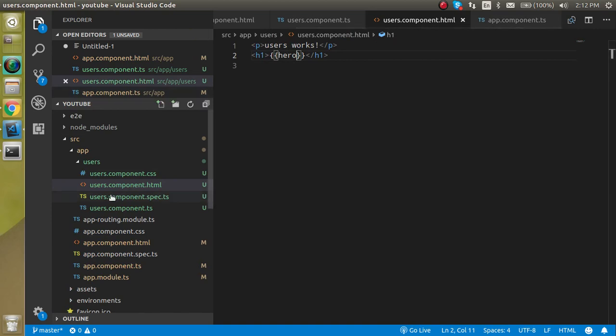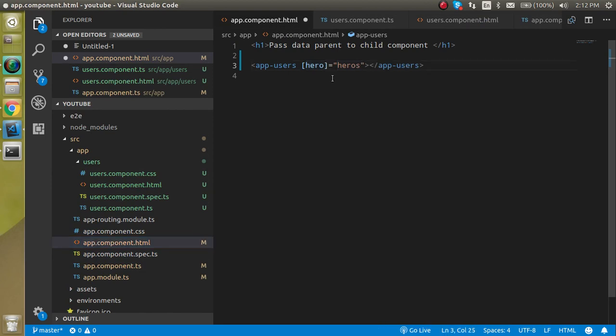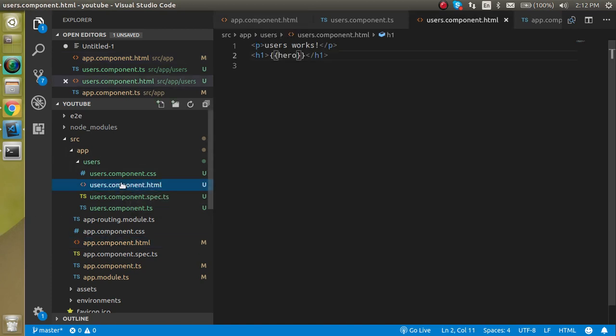Just use here heroes, and here we can also use the heroes. You can also use hero, but this is the naming convention. Because there is an array, that's why I'm going to put here heroes, this is a little bit nicer.